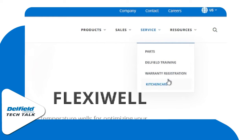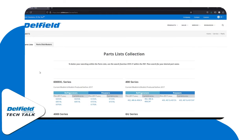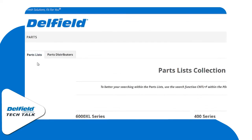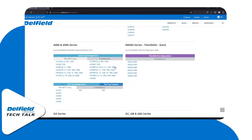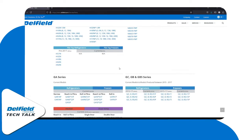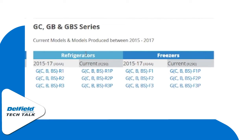Inside of the service tab we have our parts. On the parts page we have our parts lists and our parts distributor. If we stay on our parts list page we can scroll through all the series available. For a GC unit, we can see refrigerators and freezers separated by R290 and 404 depending on when they were manufactured.